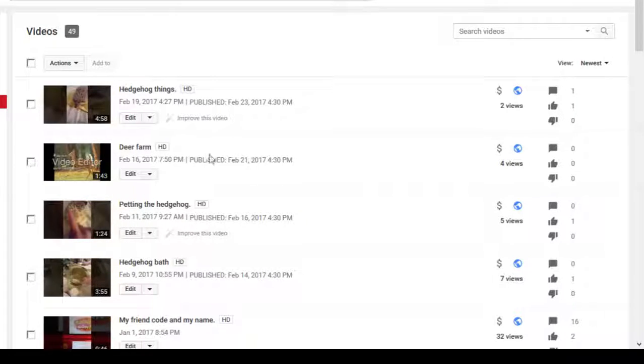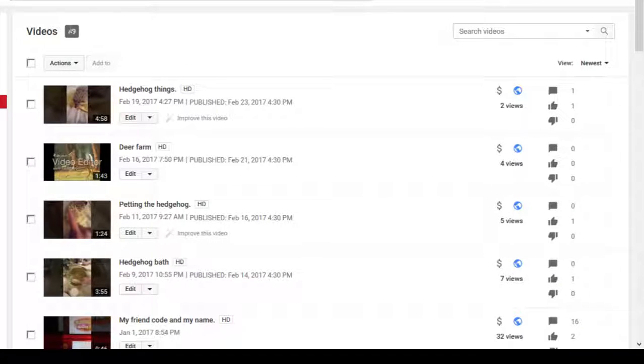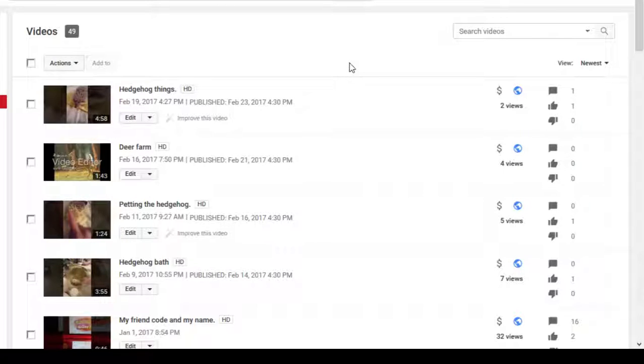Hello everyone, Sprinkles of Everything, with another video. And it's my 50th video I'm recording right now. 50th!